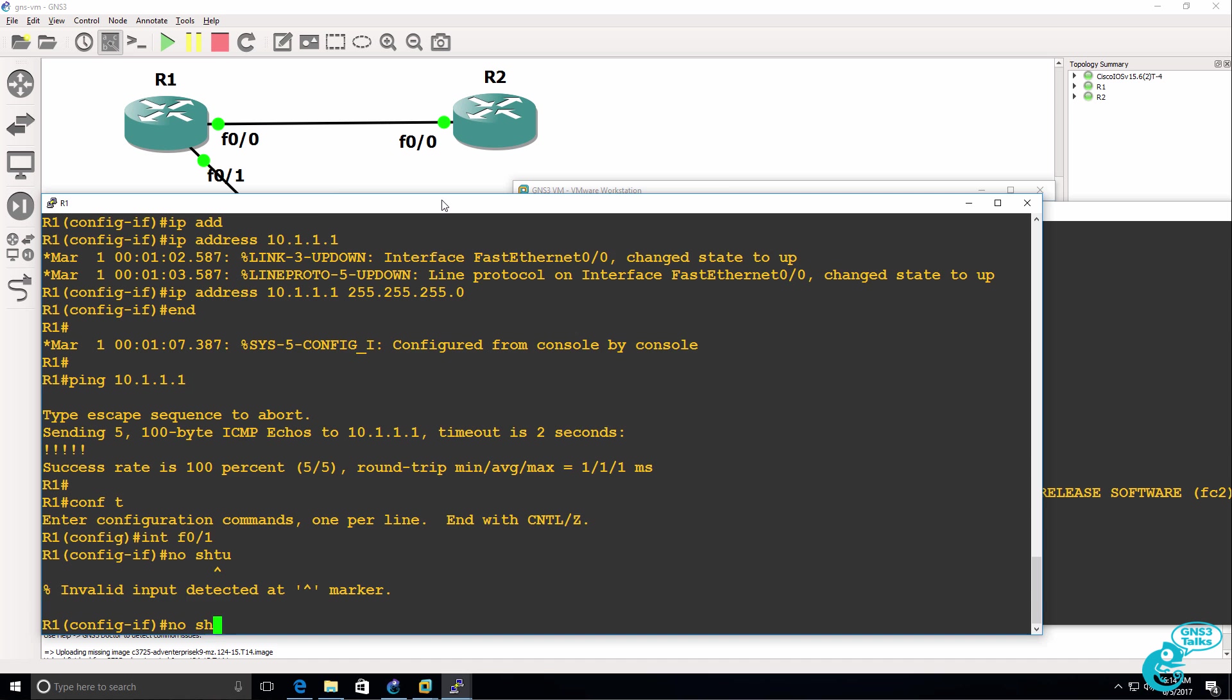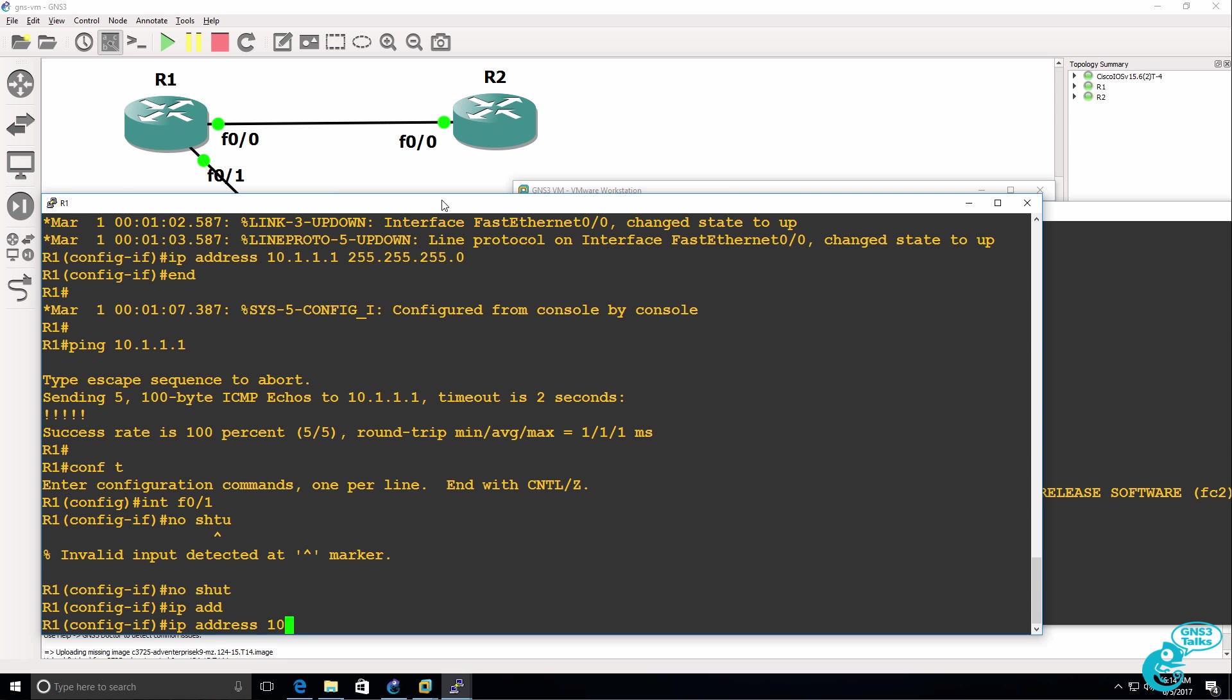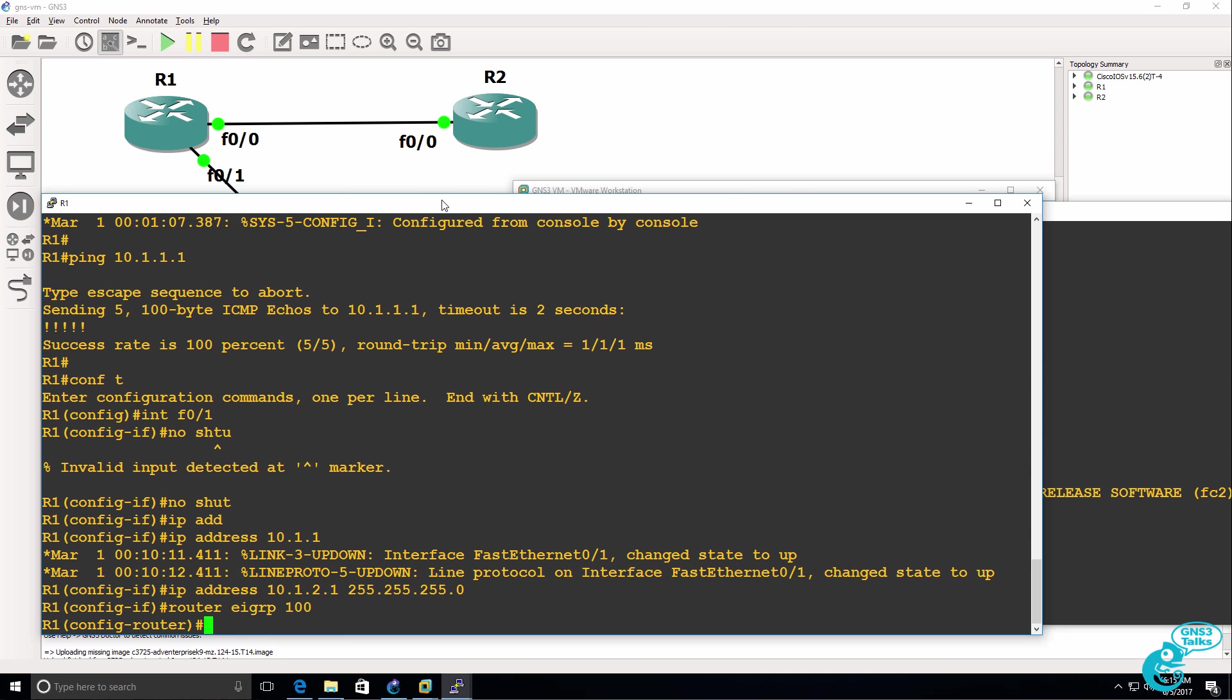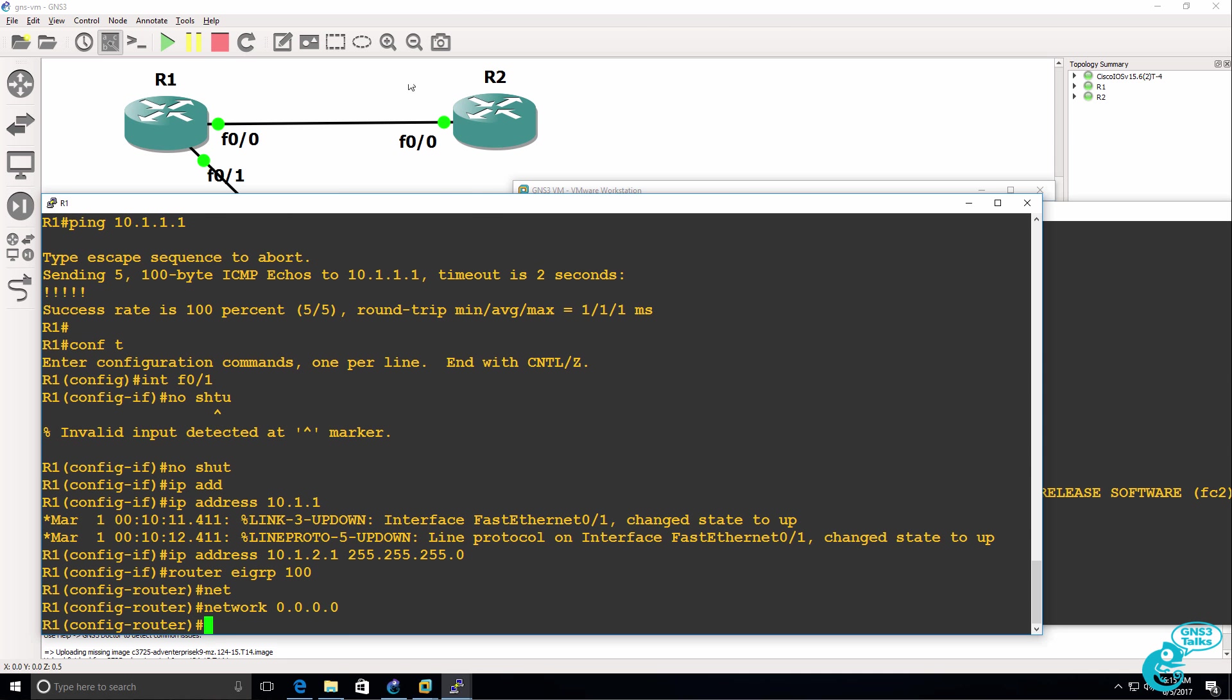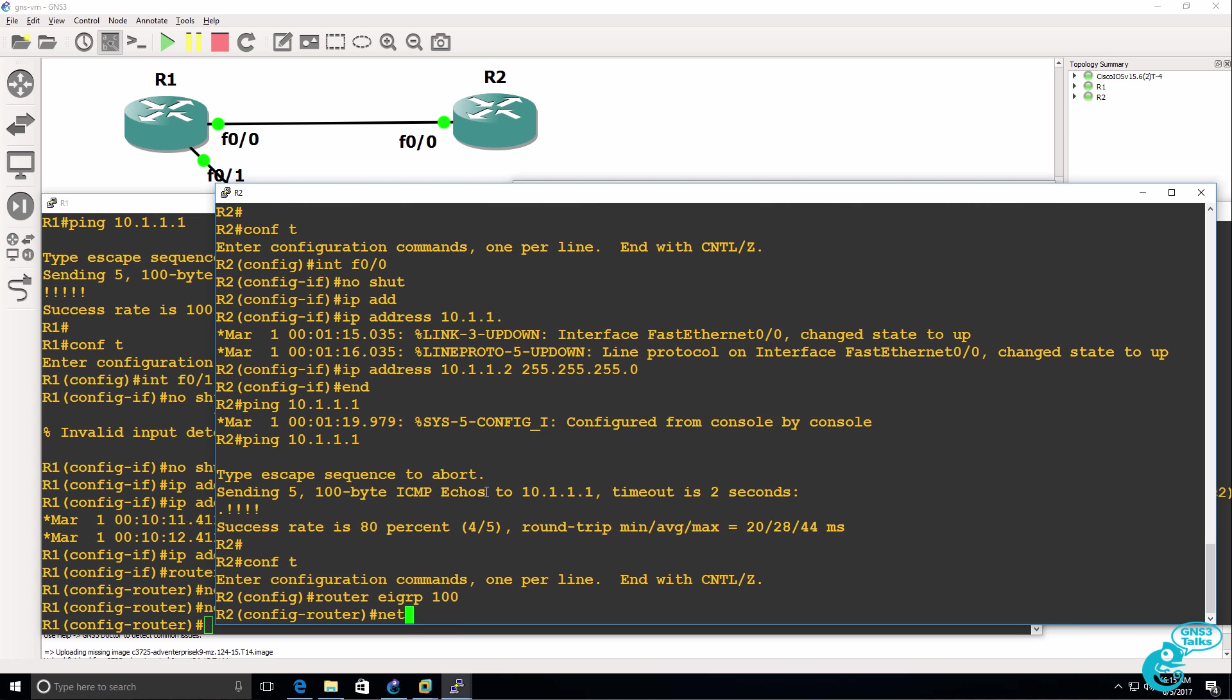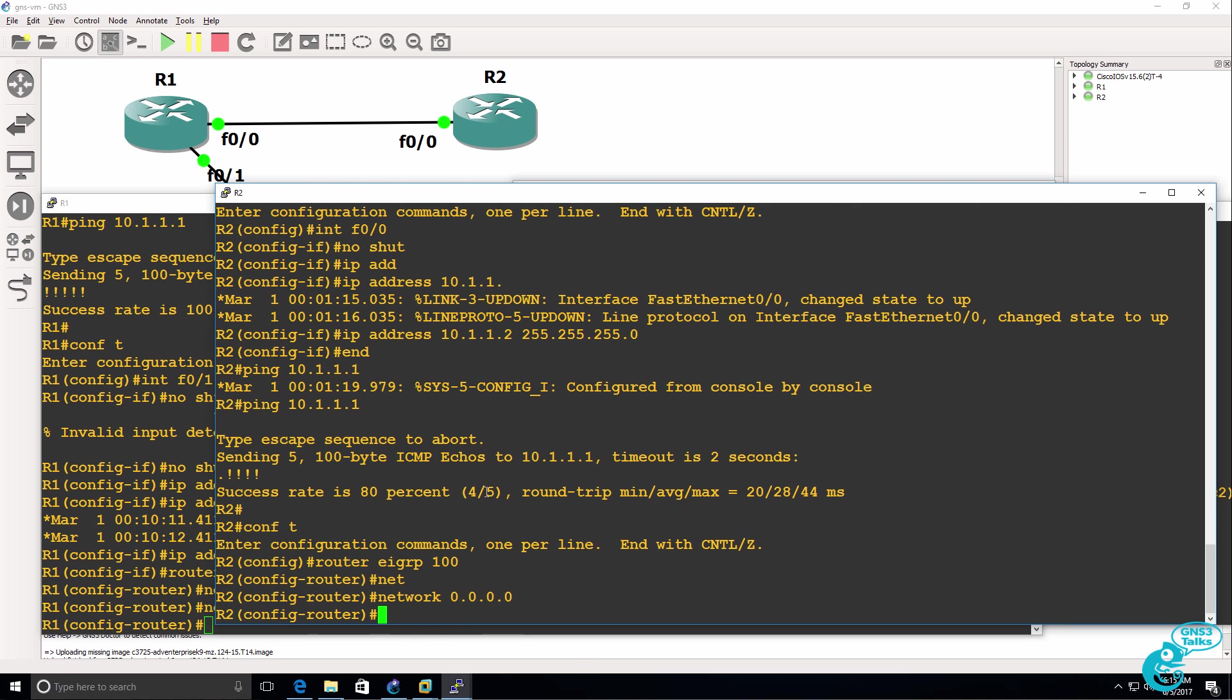So while I'm waiting for the IOS V router to boot up, I'll configure fastethernet 0/1 on router 1 with an IP address of 10.1.2.1 slash 24 mask. And while I'm here, I'll enable EIGRP on all interfaces. And I'll enable EIGRP on router 2 on all interfaces.